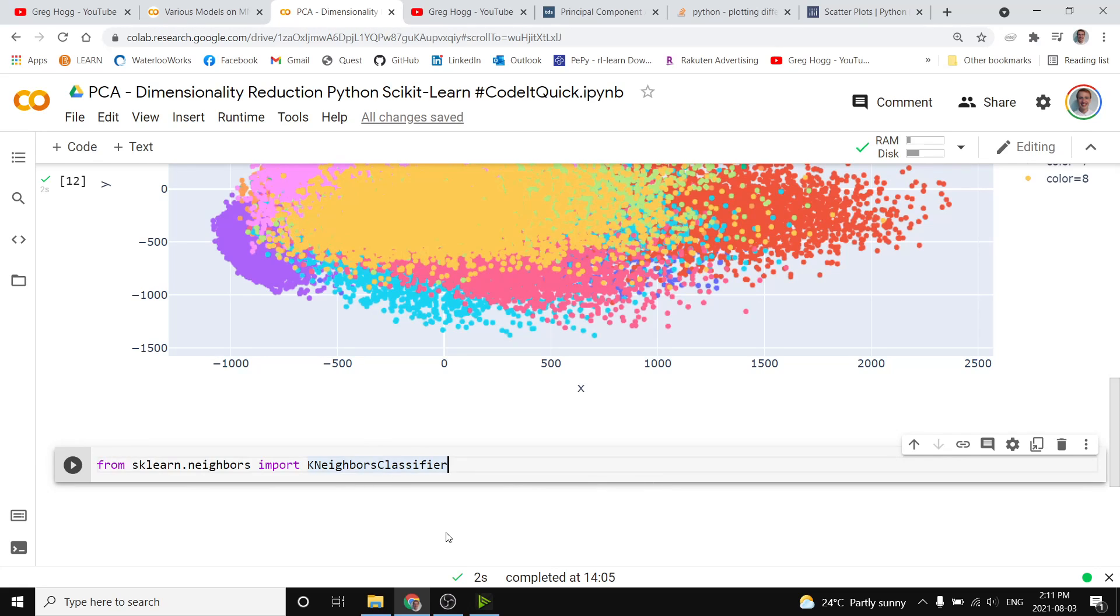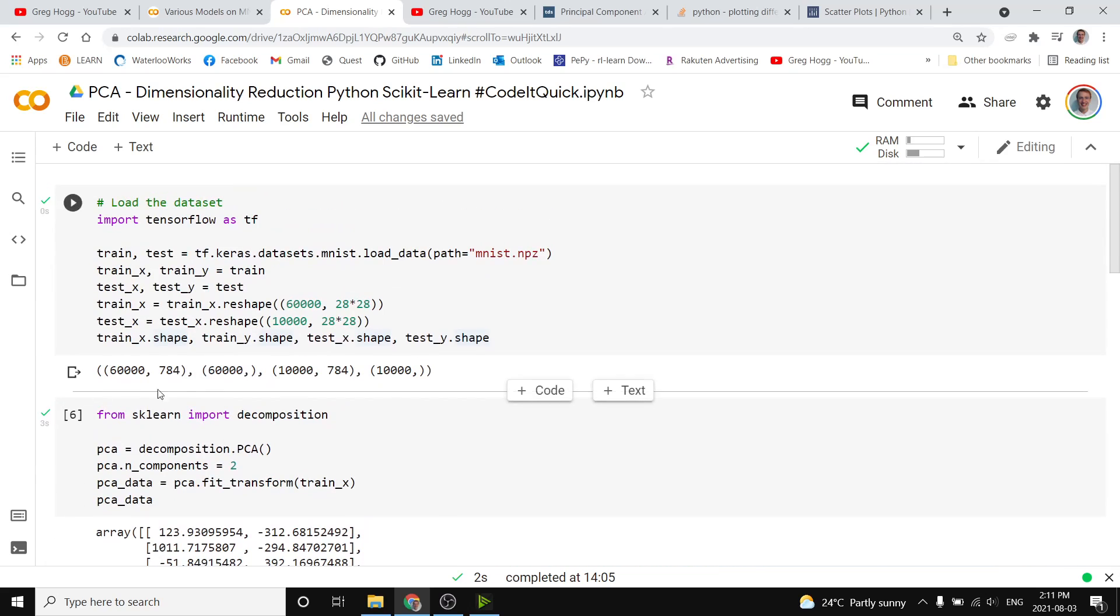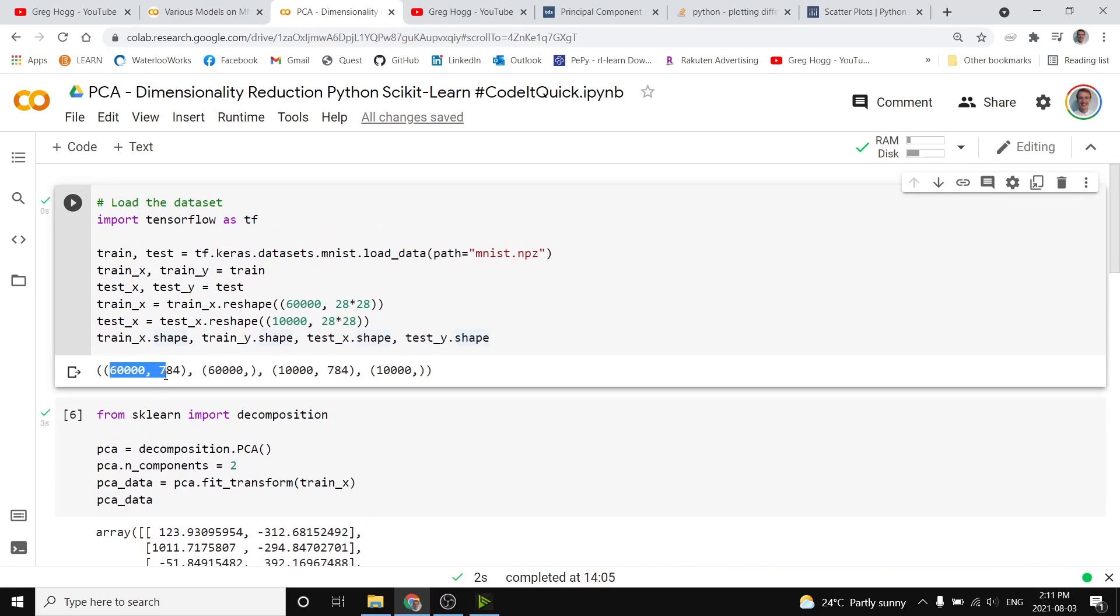I'll make a very simple k-nearest neighbors classifier, and if you're not familiar with the algorithm, that's okay. The point is that we're trying to predict, given our data up here, our 60,000 by 784 training examples,